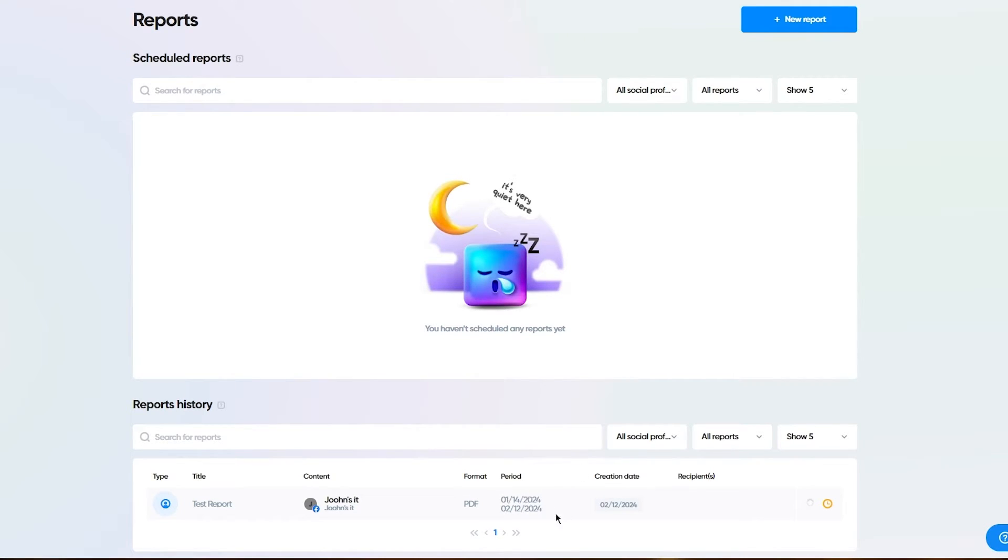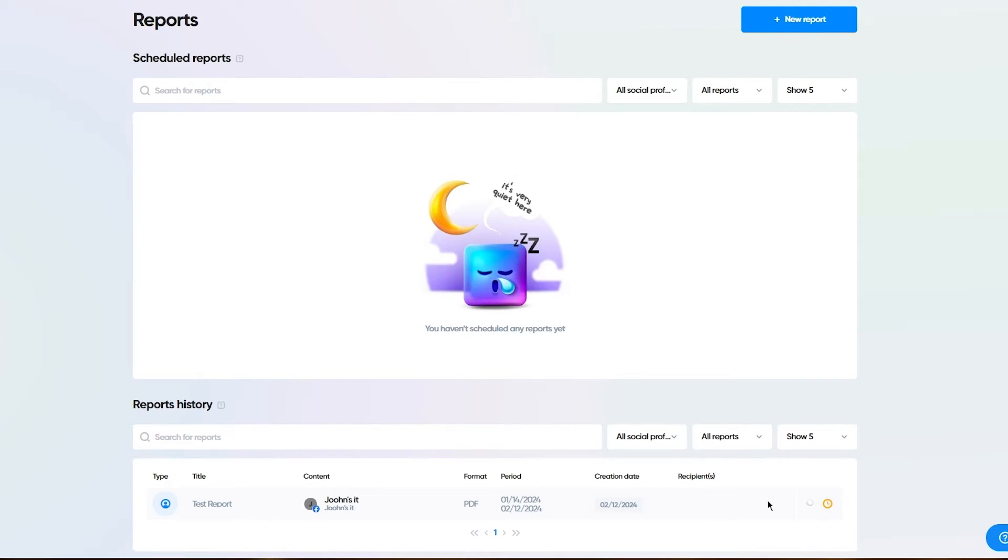The period of the report will be from the 14th of January till the 12th of February. It's going to show you the creation date. Obviously it's pending, it's still being processed. But once you've created a report, trust me, it's scheduled.